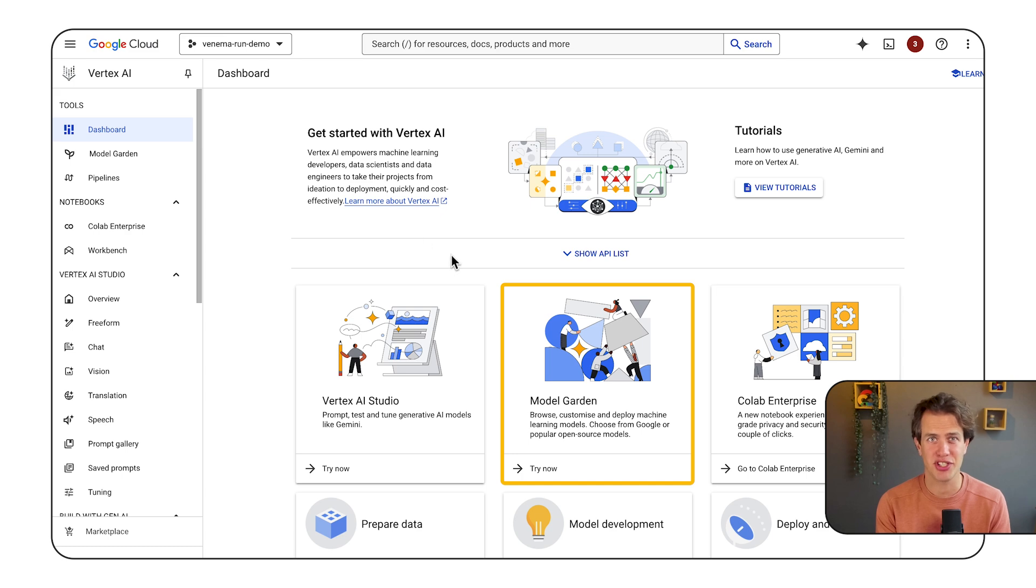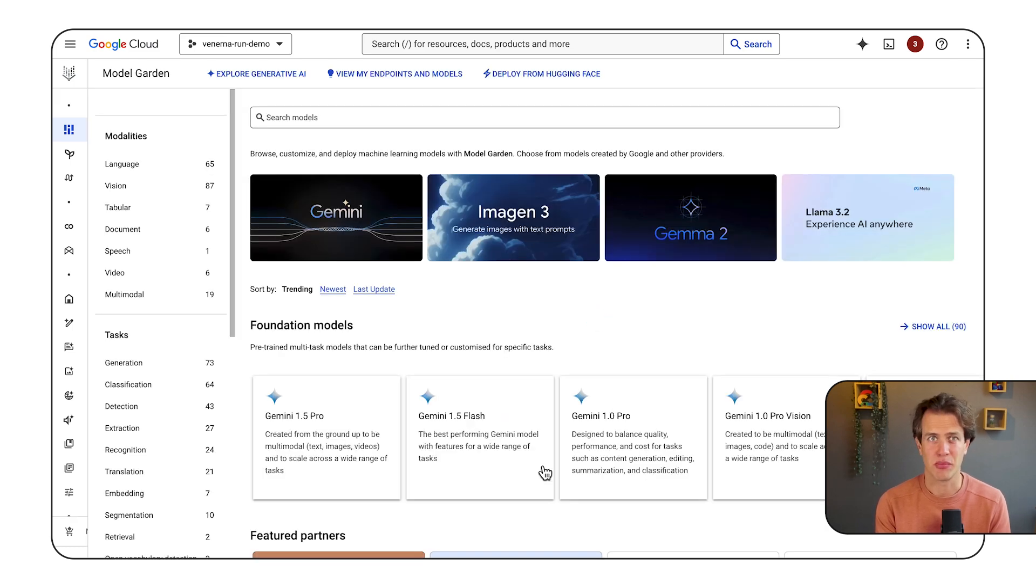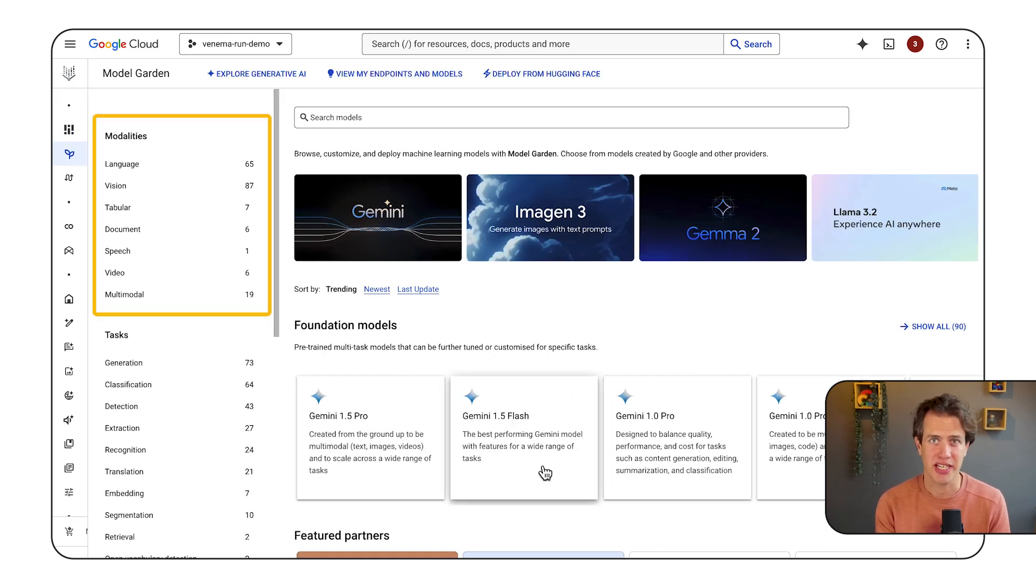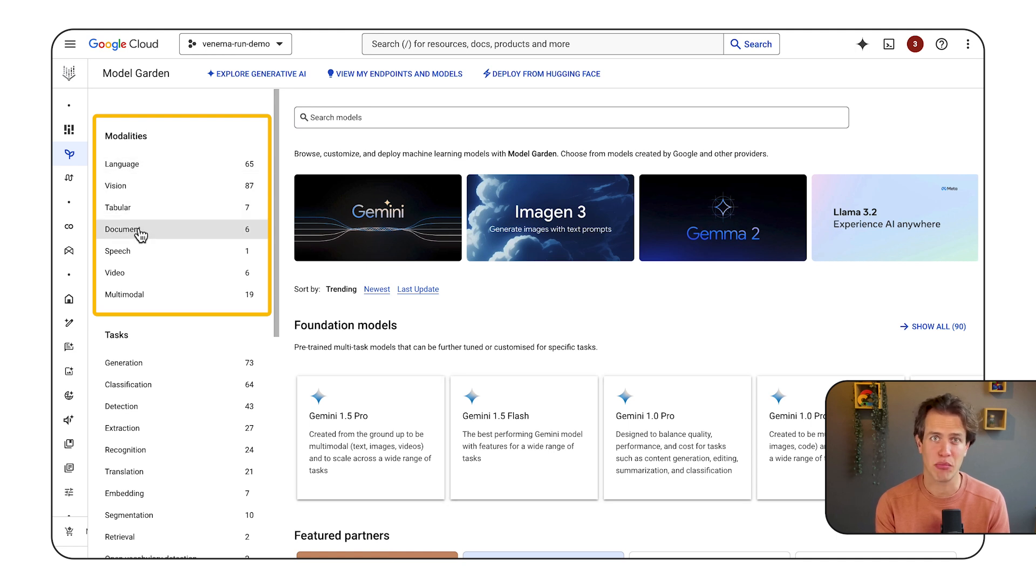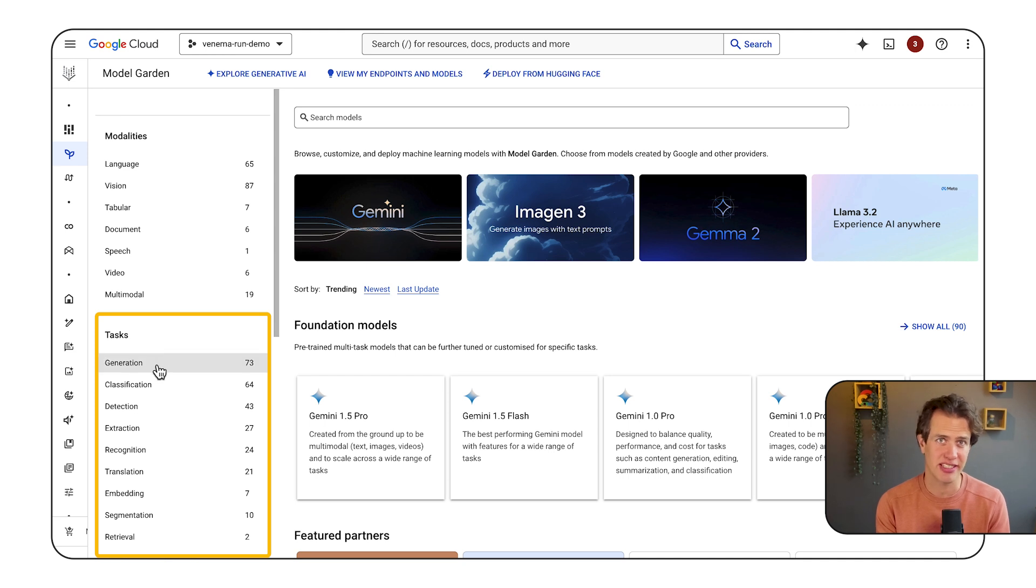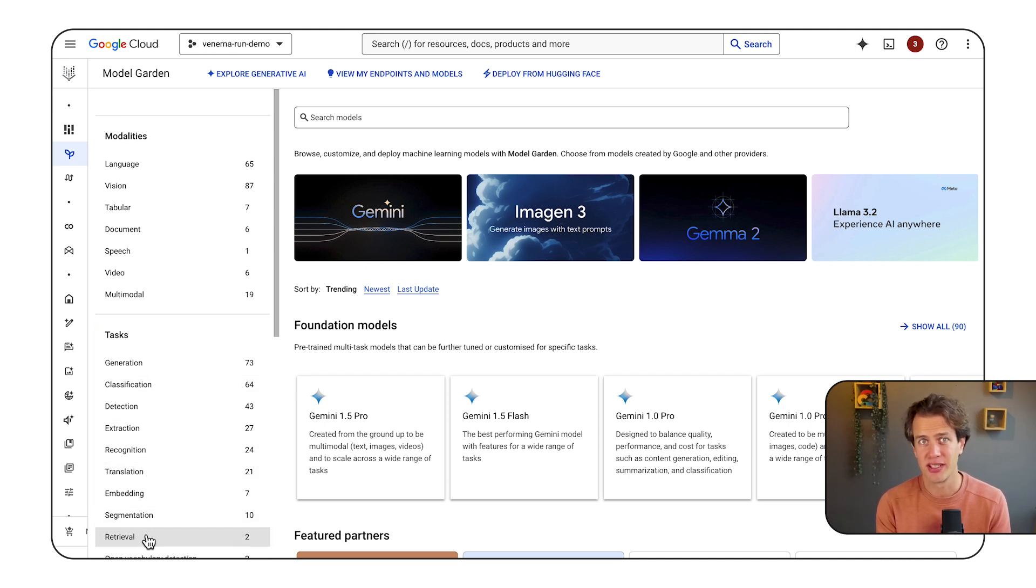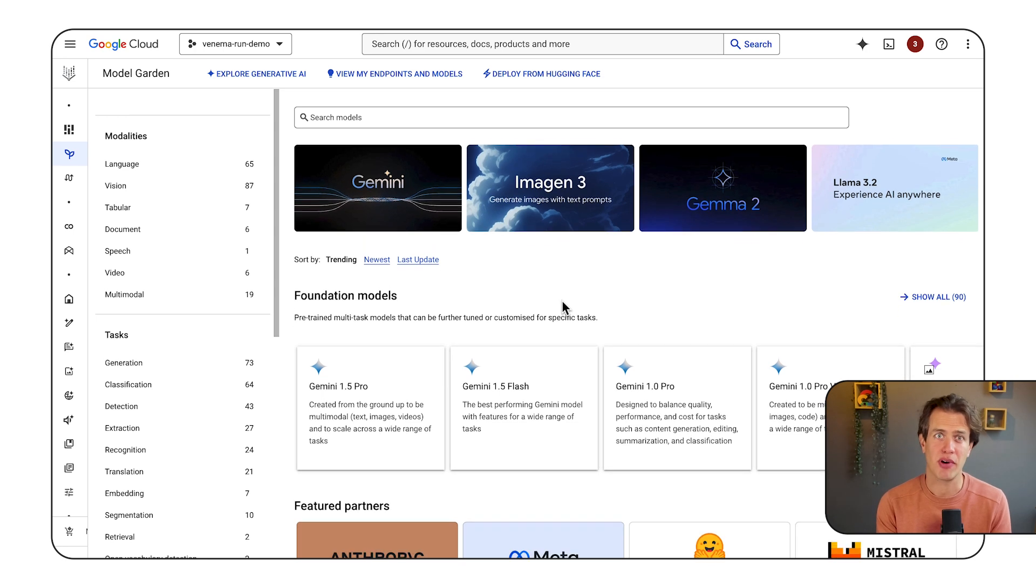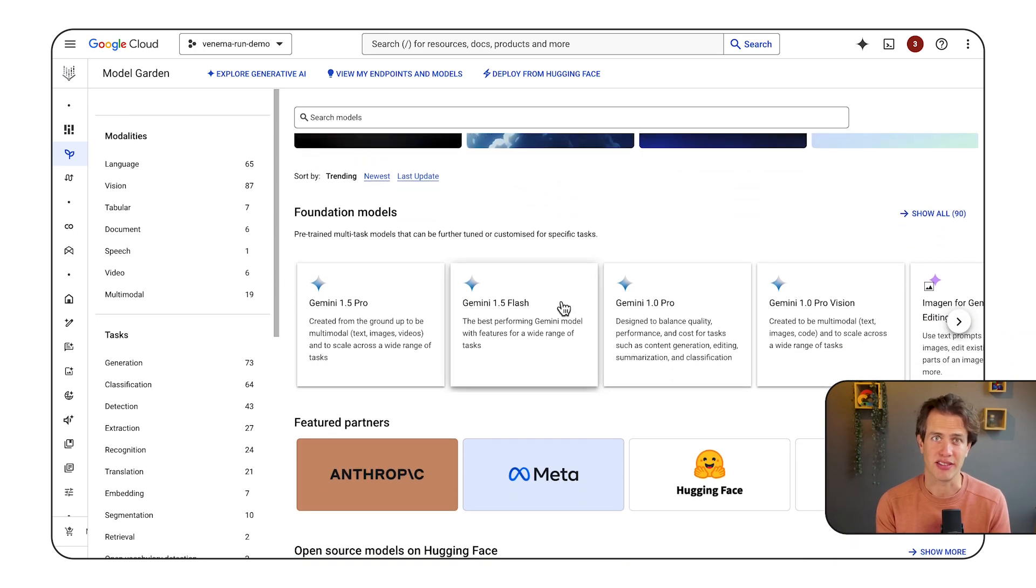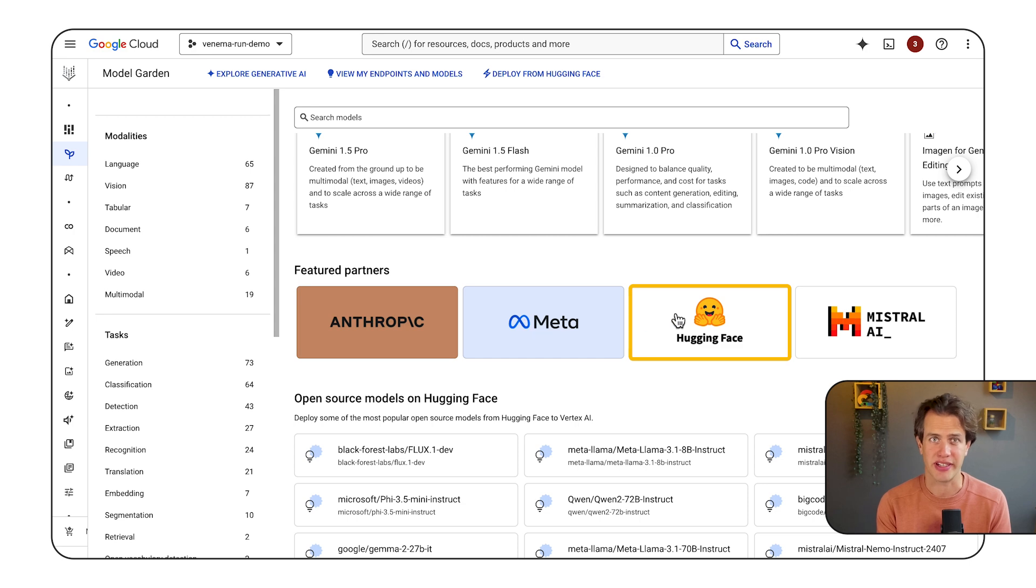It has many machine learning models. The models that are available in the model garden can handle various types of data, including language, images, and tabular data. They can also perform a wide range of tasks, including generating text, classifying data, and translating languages. So you can find models from Google here and from other providers. And one of those providers is HuggingFace.